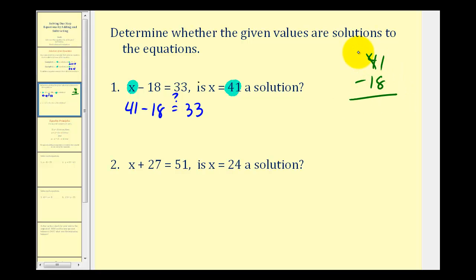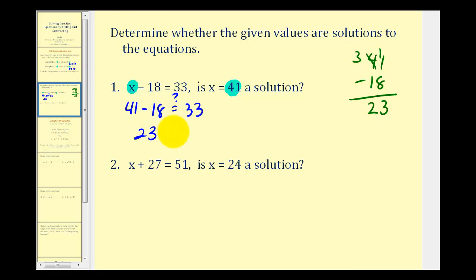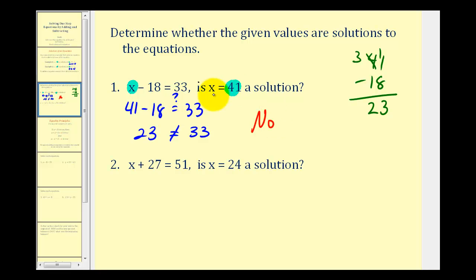We borrow from the 3, so we have 11 minus 8, that's 3. And 3 minus 1 is equal to 2. So the left side of this equation would be 23 and the right side is 33, which obviously aren't equal to each other. So the answer is no — x equals 41 is not a solution to this equation.